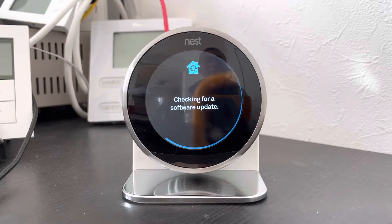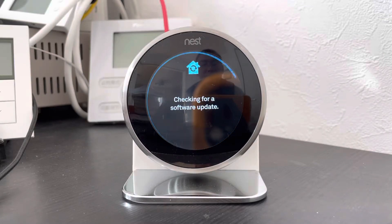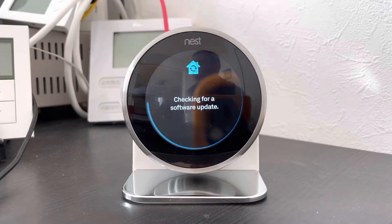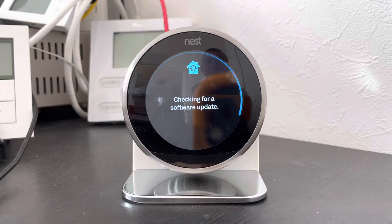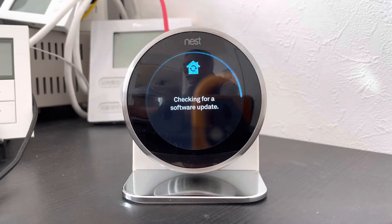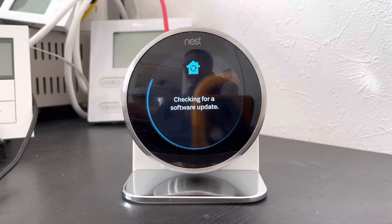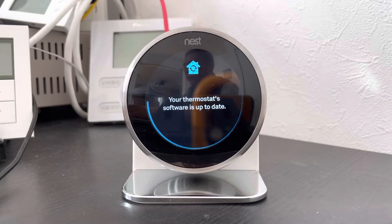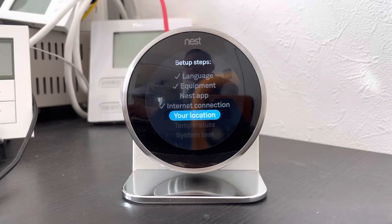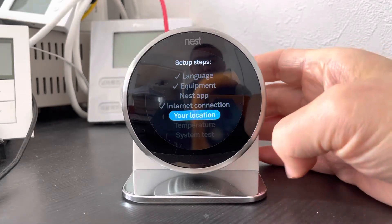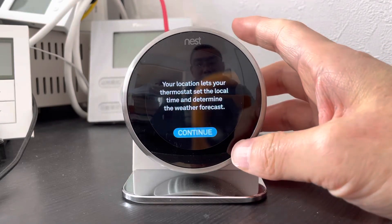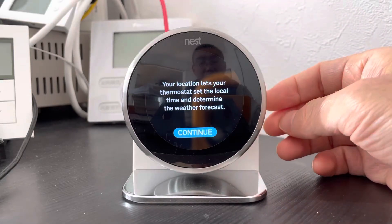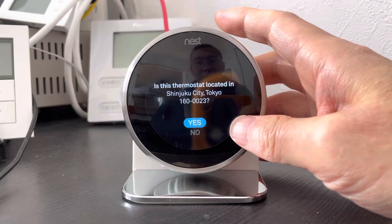It finished the updating work and I will select my location. Just input the zip code of your area.